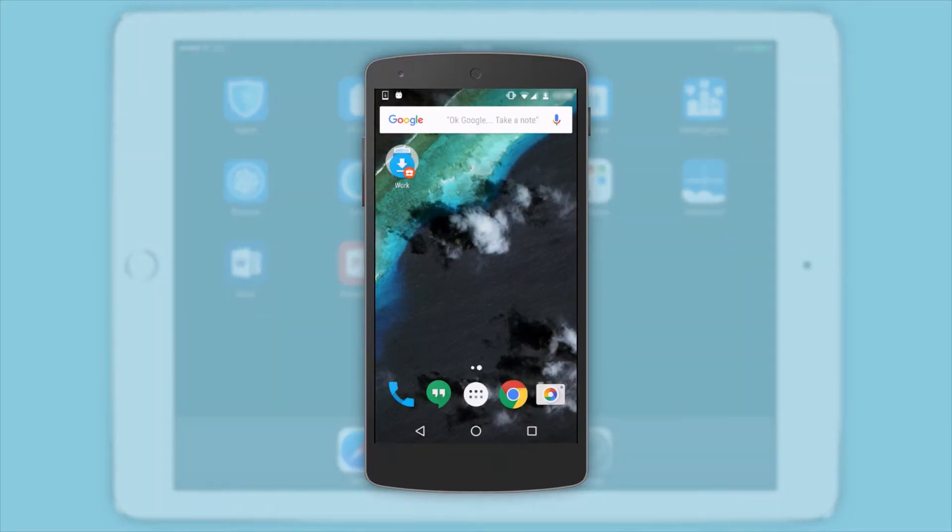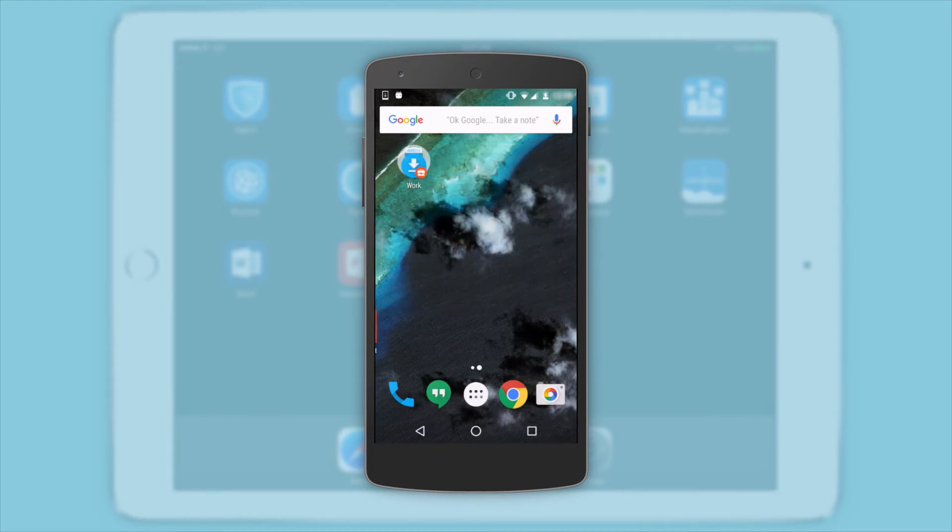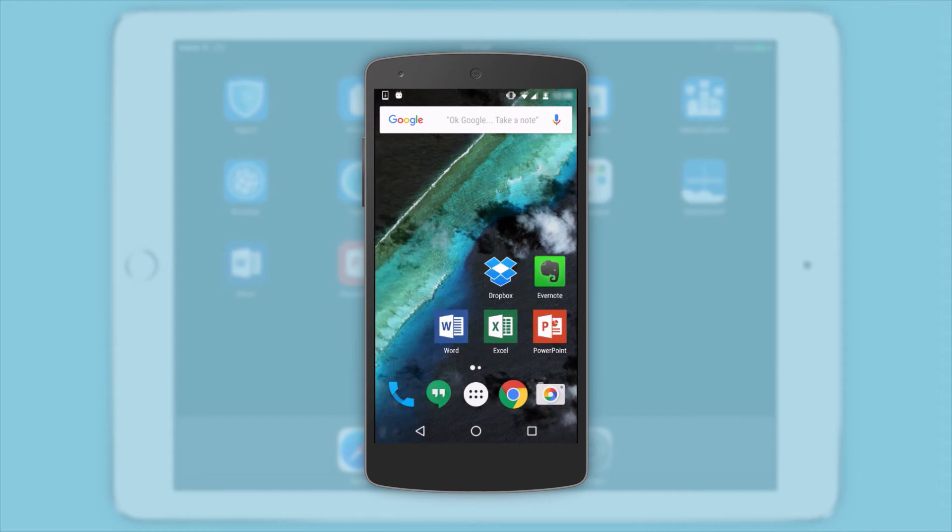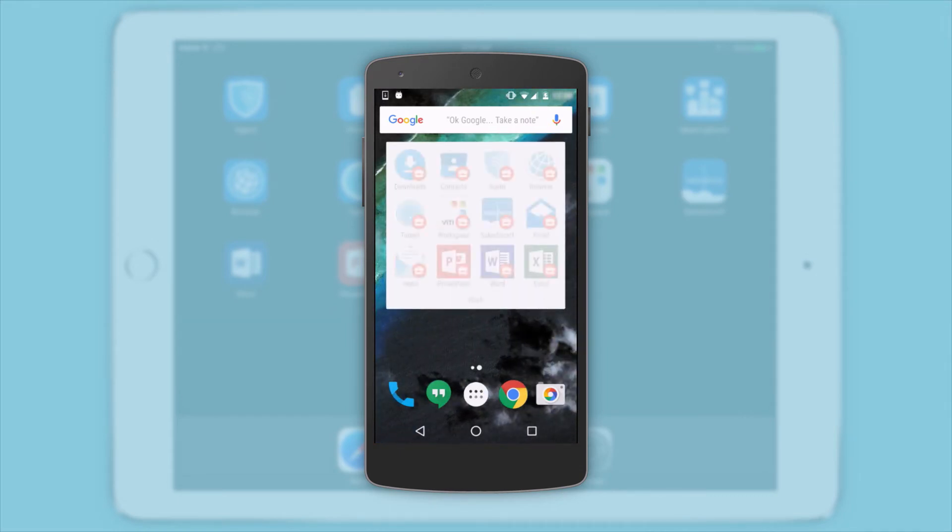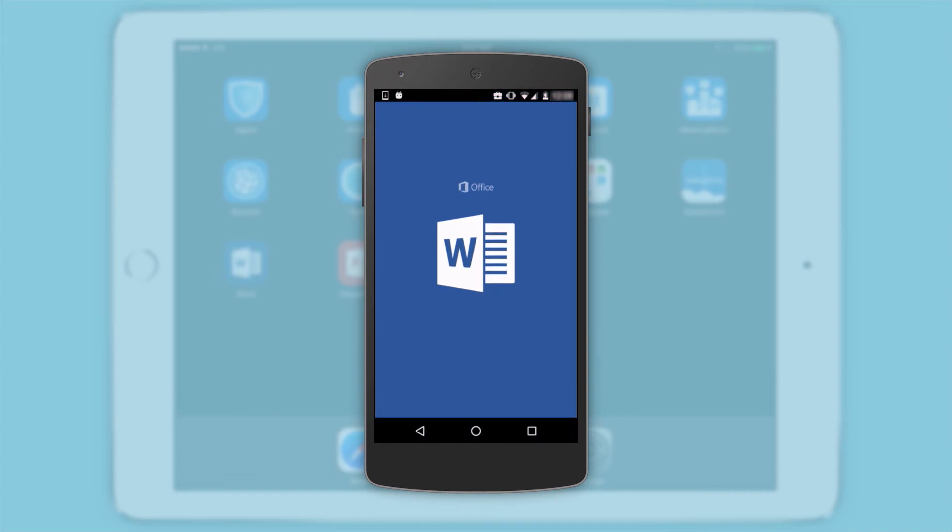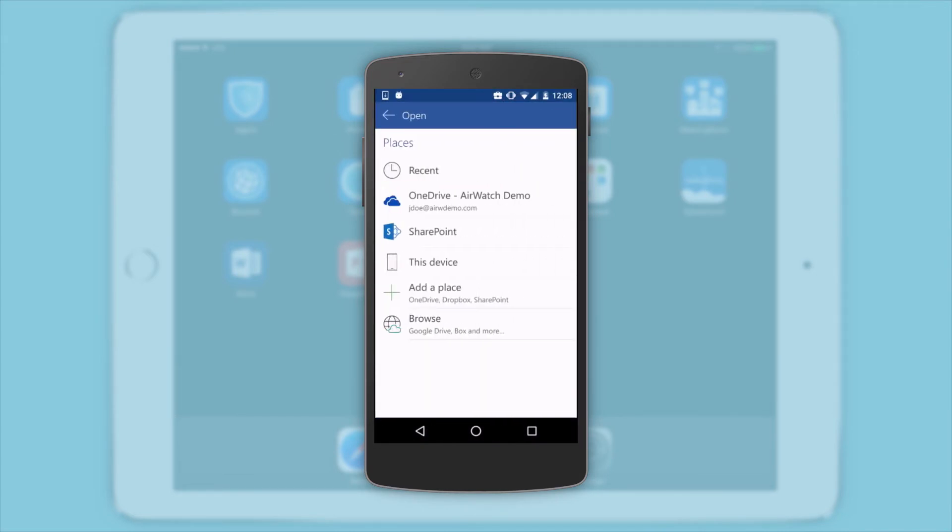Switching to an Android device, we see that work apps are installed inside of the Android for Work profile and show up with a badged icon. The work-protected apps coexist alongside your employees' personal apps. One-touch single sign-on access and data protection controls work on users' Android devices as well.